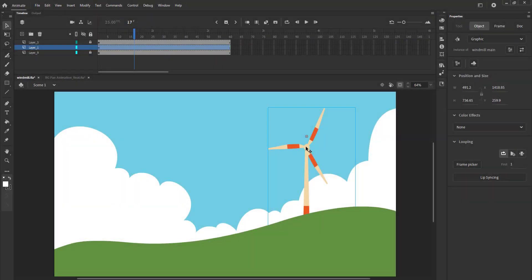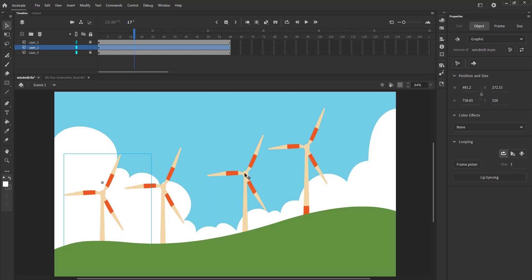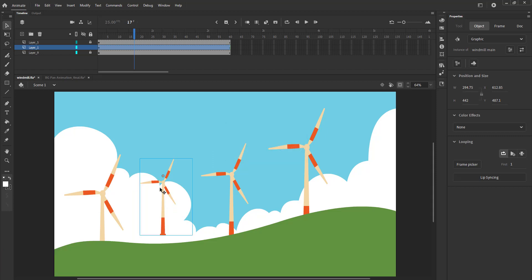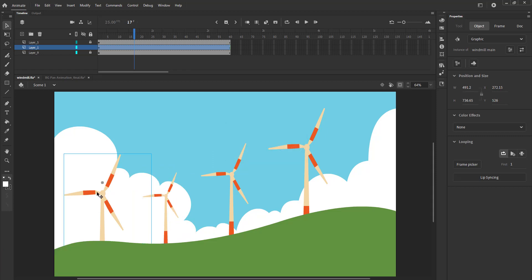We now make copies of the windmill holding down the ALT key. We scale down the windmill behind our main windmill using the scale and rotate tool.